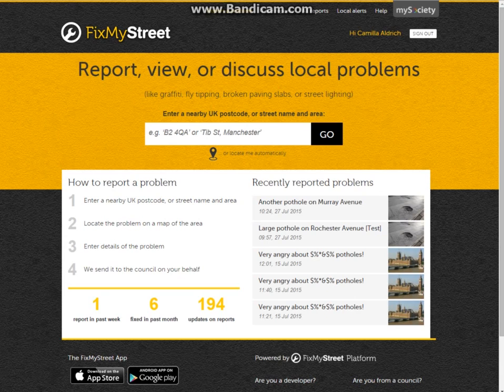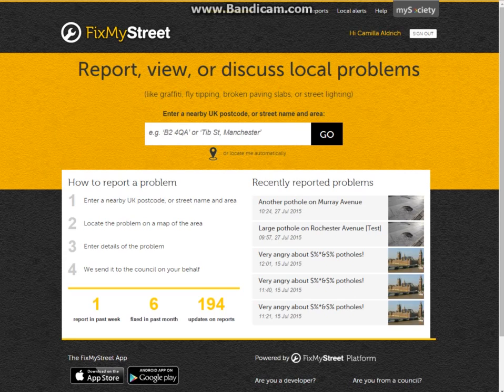Hello and welcome to My Society's demonstration on FixMyStreet for councils. This is part 2 and we'll be looking at how a resident can submit a report to you via the FixMyStreet portal.